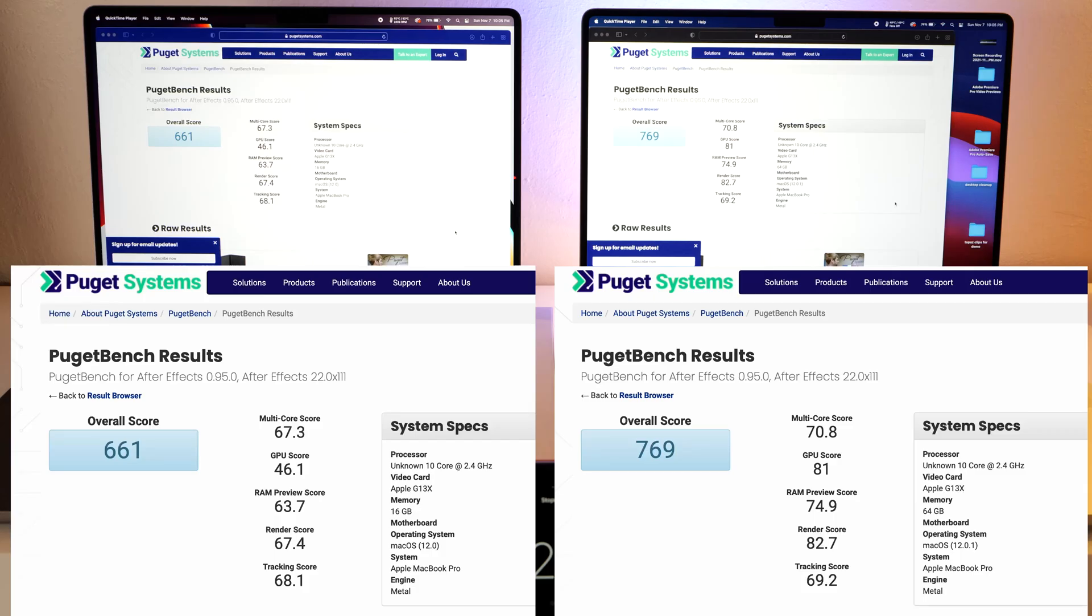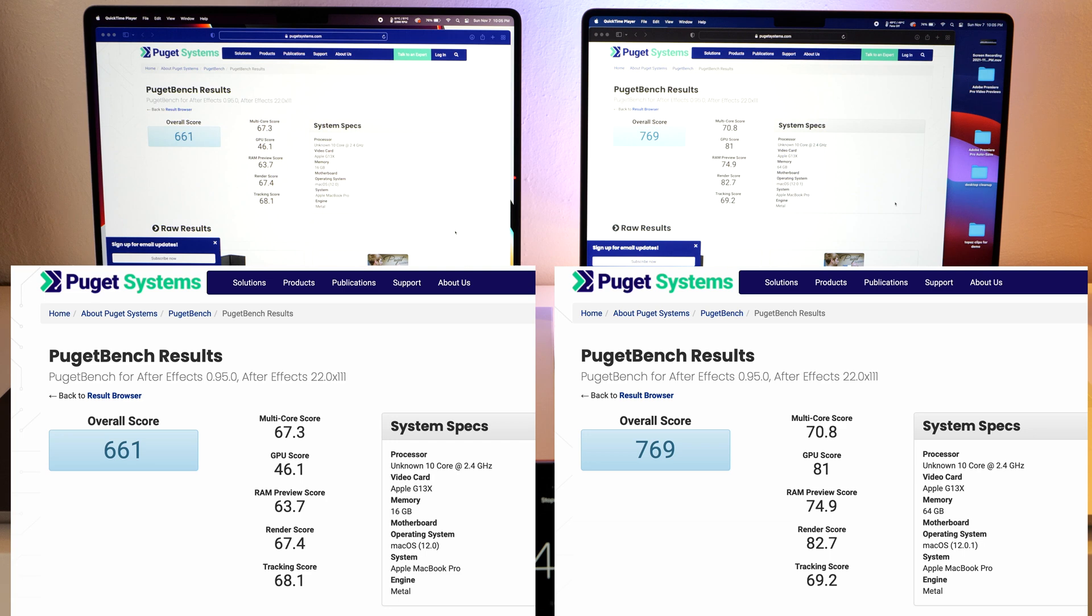Okay, we got through the Puget Benchmark test and our Pro chip model received a score of 660, and the Max chip got a 769. I'm sure you also noticed that the Max chip finished a little faster. Taking a look at our batteries, they're looking still pretty similar.